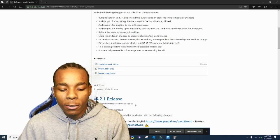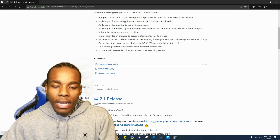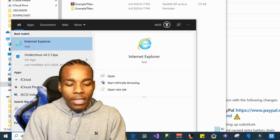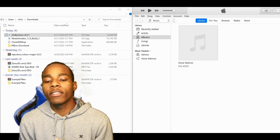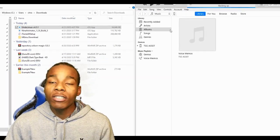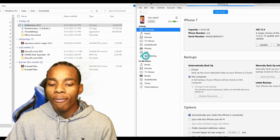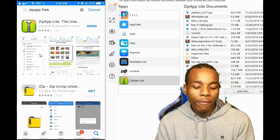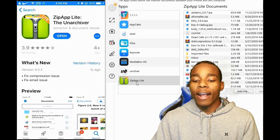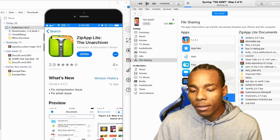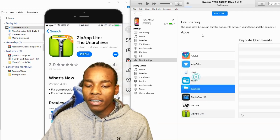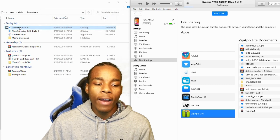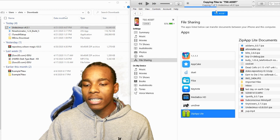Once the IPA has finished downloading, open its location in the folder. Now launch iTunes. Make sure your device is connected to the computer, then tap on your device and go to File Sharing. From there, download an app called ZipApp Free — just tap on ZipApp Free and install it; it's free. Once it appears in File Sharing, tap on the application itself, which will direct you to the documents section, and drag the IPA file in there.